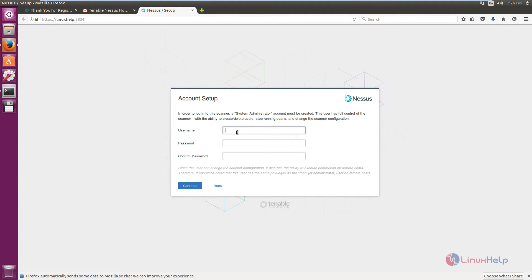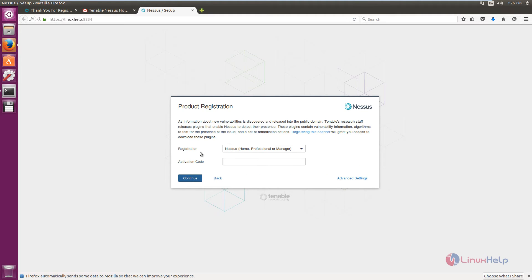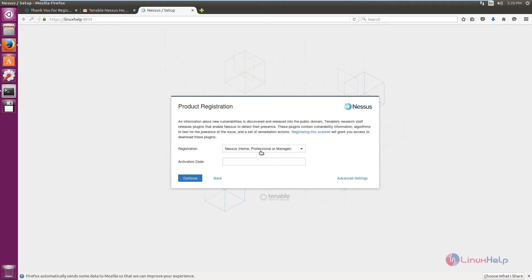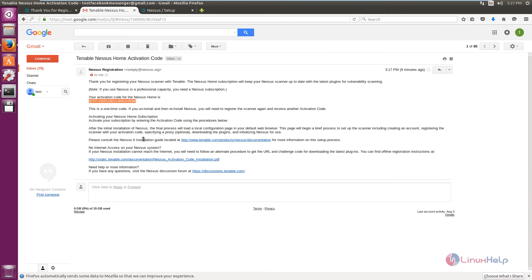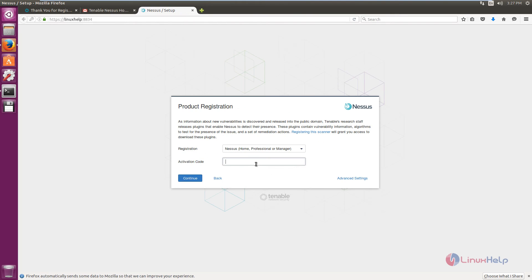Click Continue. Now you need to set up the admin user account. Enter the username — I am using 'admin' — and set a password, then click Continue. On the registration page, since we have the Nessus Home package, we need to enter the activation code. Open your email, copy the activation code for Nessus Home, paste it in the field, and click Continue.